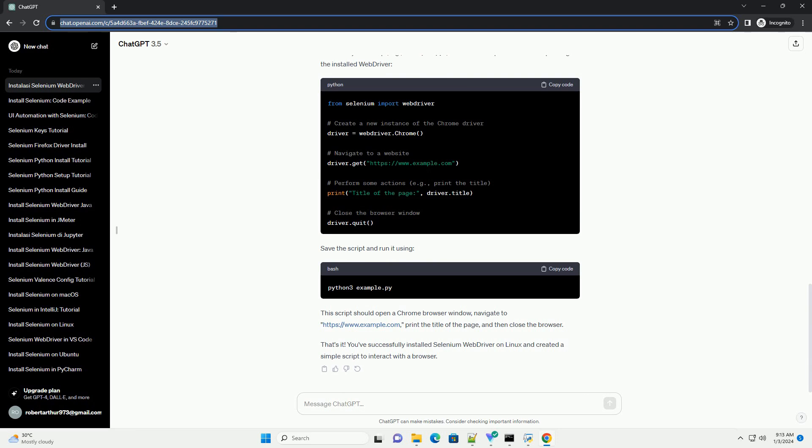Step 5: Extract the WebDriver. Once the download is complete, extract the Chrome driver binary from the zip file.